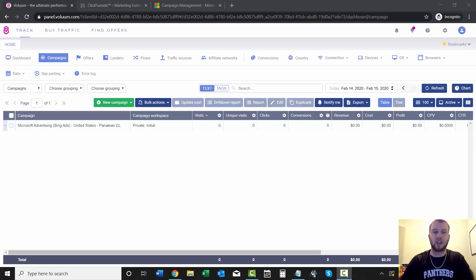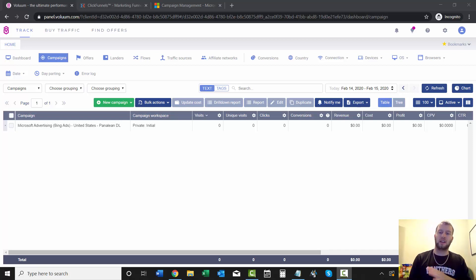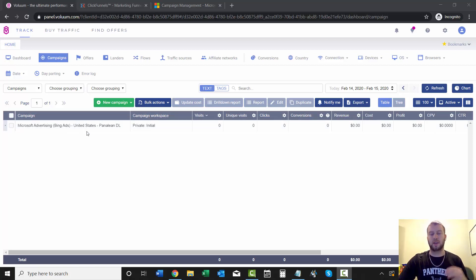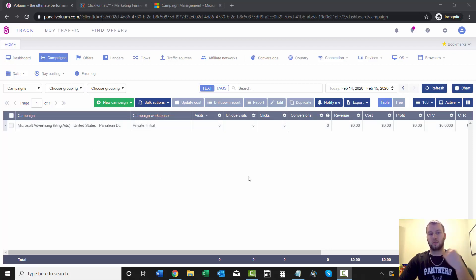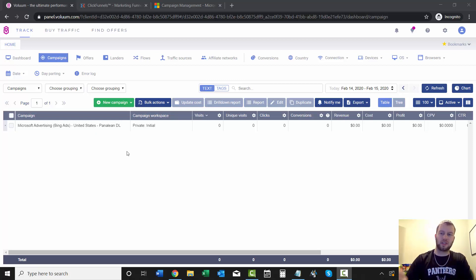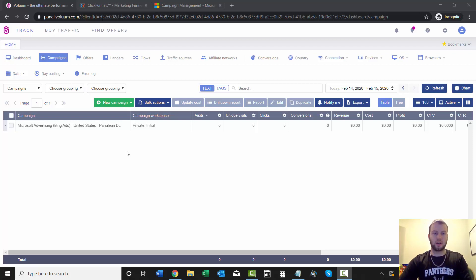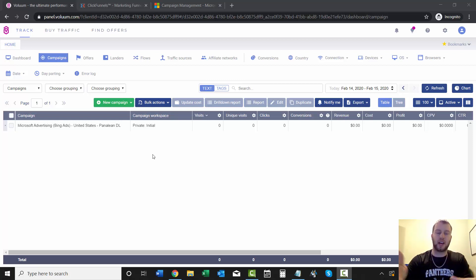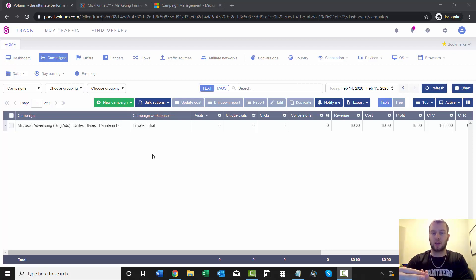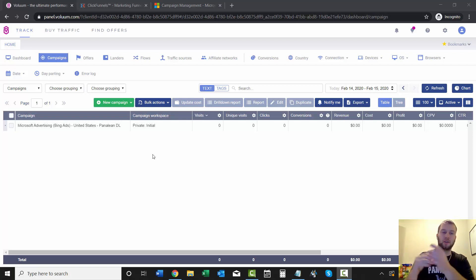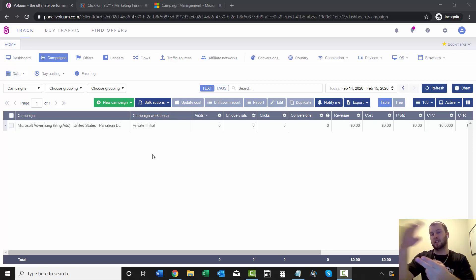Hey, what is up ladies and gentlemen, it's Cody Carpin here back with another video. In the previous video I covered how to create a direct linking campaign for Bing ads with Volume tracking. If you haven't seen that video, you can click that i button up there and go watch that. In this video I'm going to show you how to add a lander into your Volume account, and then in the video after this I'll show you how to create a campaign with a landing page and send them to the offer.